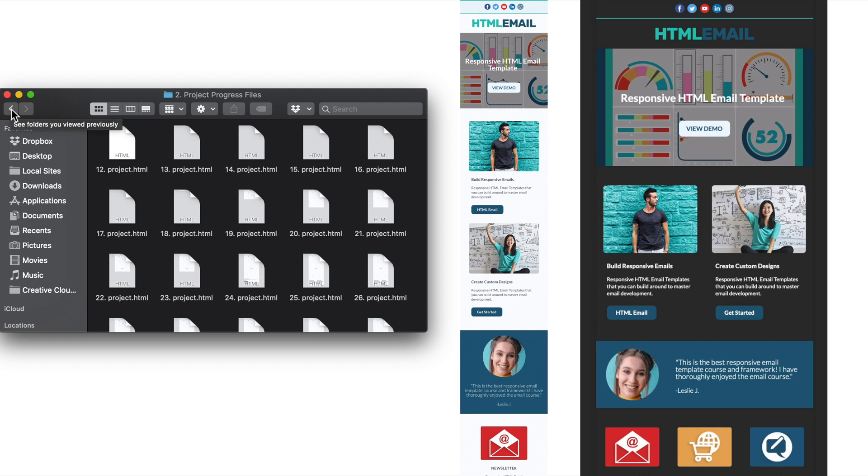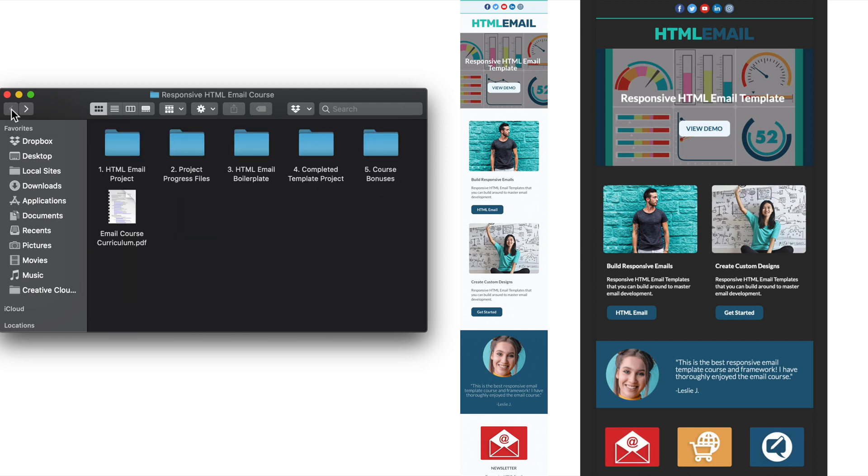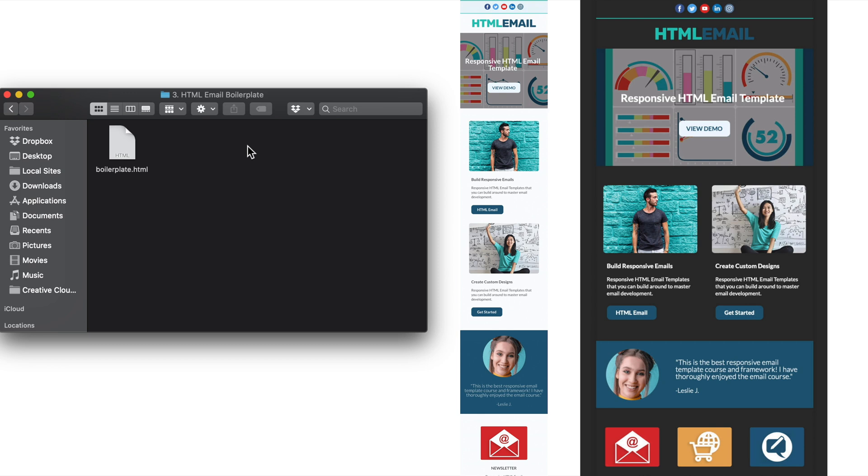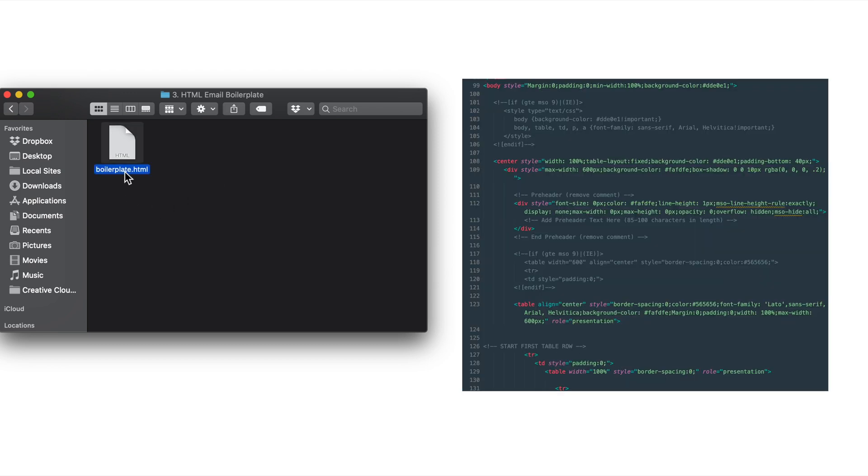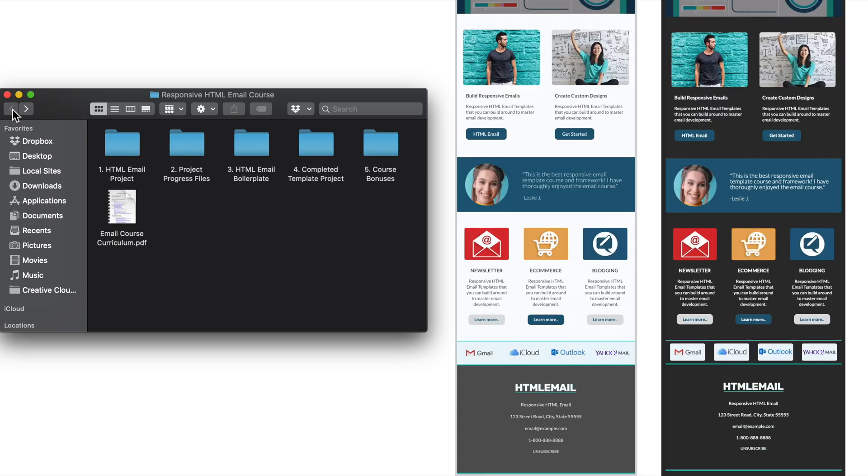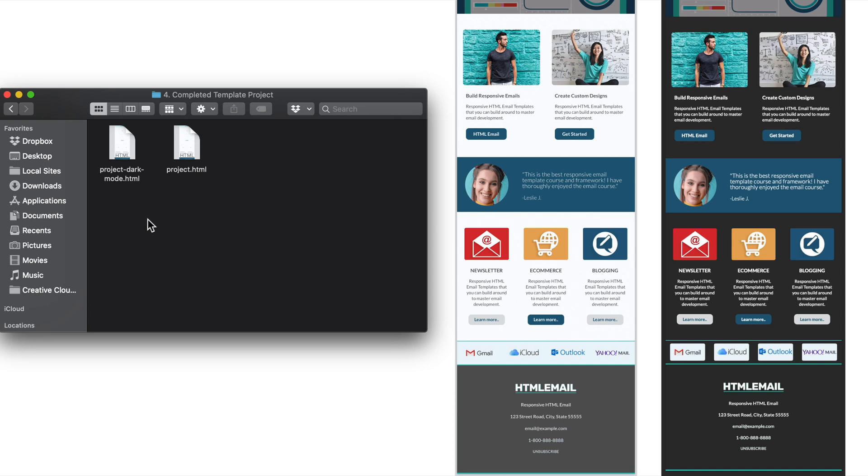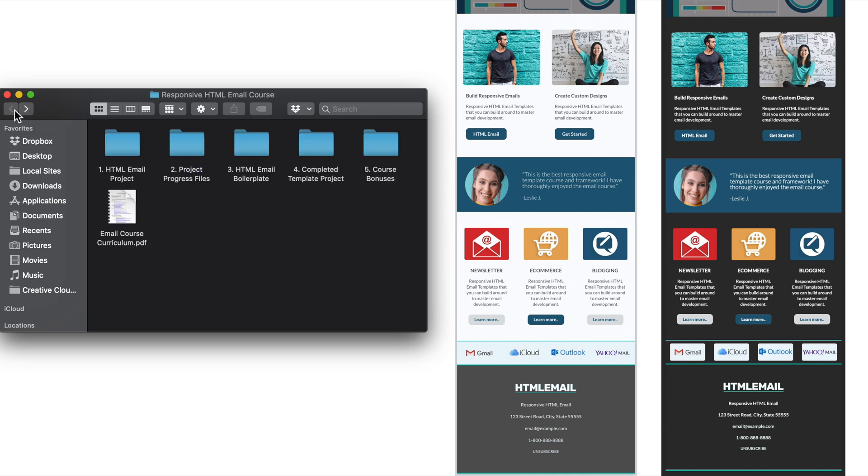Then inside of the third folder from the main course download will be an HTML email template boilerplate, the contents of which are all explained while we're developing our email template. This way you can use the boilerplate to start from scratch once you're ready to develop your own designs. In folder number four this will be the completed design that we'll start developing in a few lessons from now. And by default our template design will be dark mode friendly. But so you can easily view the dark and light mode versions, I've included the dark mode version and a version with the dark mode CSS commented out.